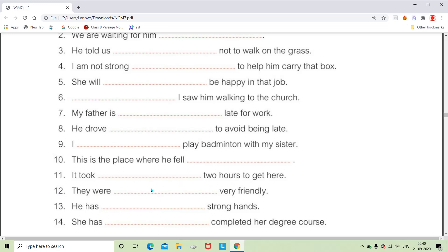For 'They were dash very friendly,' you can simply use 'not' — the adverb of negation, because it expresses denial or negativity. For 'He has dash strong hands,' we can use an emphatic word like 'very' — 'He has very strong hands.' When we use 'very,' it shows degree, so we write adverb of degree in the bracket.